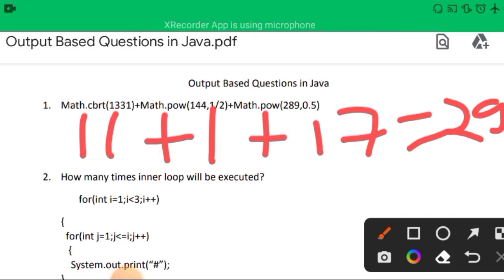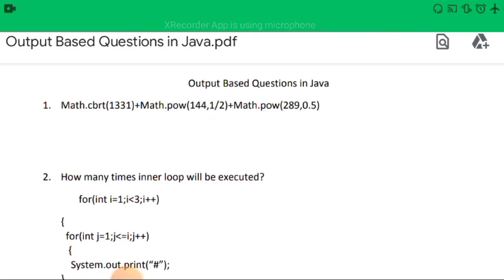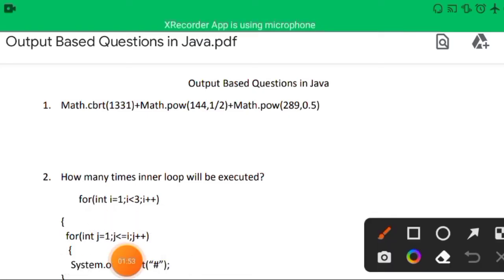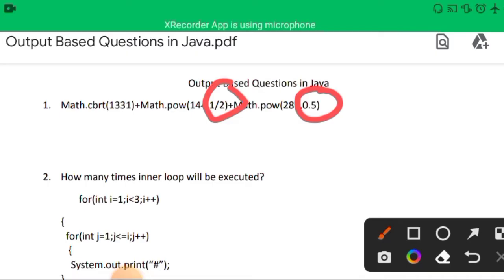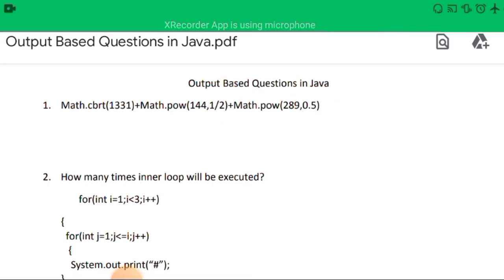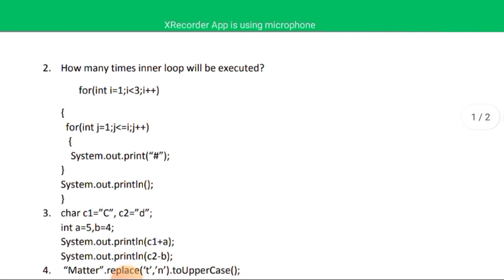The correct answer is 29.0. One important note: when Math.pow's second argument is 1/2 (integer division), it is treated as 0. But when it is 0.5, it computes the square root. Now let's move to question number two.